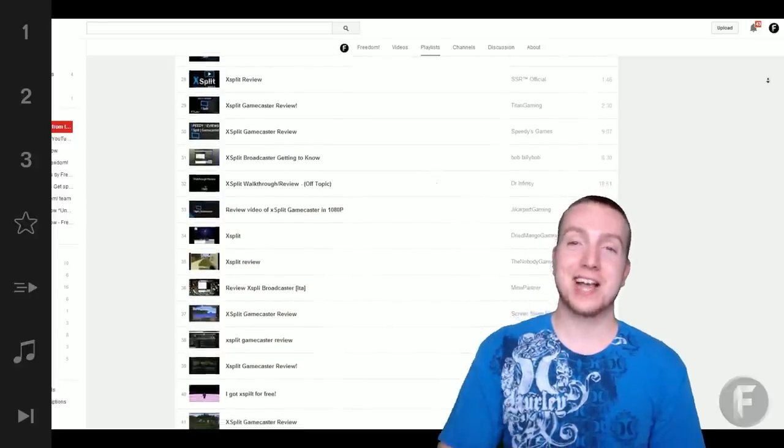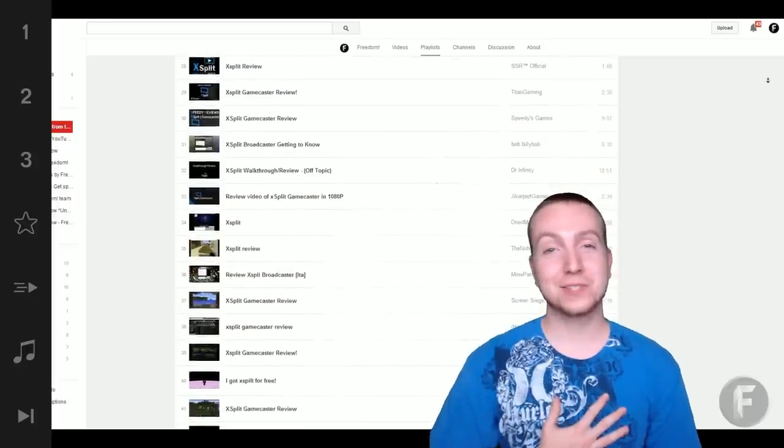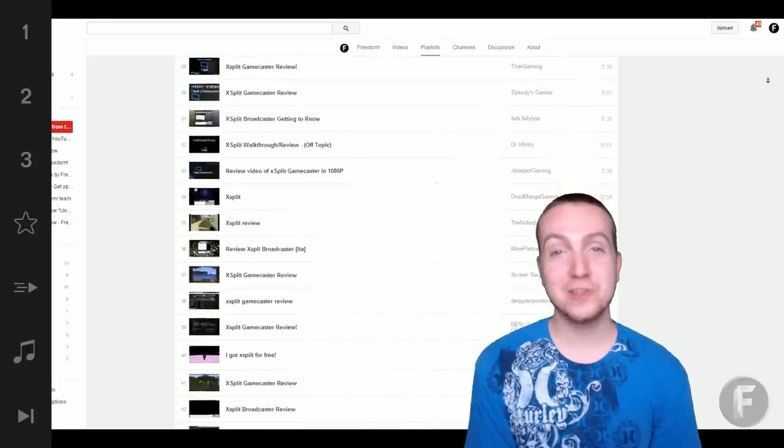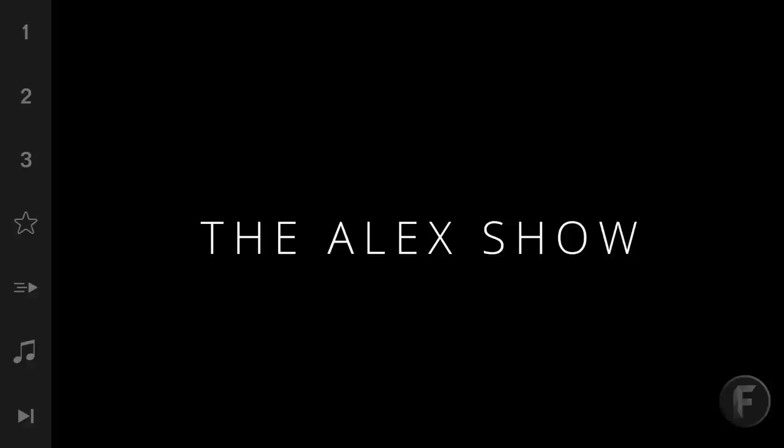Anyways guys, I've been Alex Adams, Senior Manager at Freedom, and you've been watching...